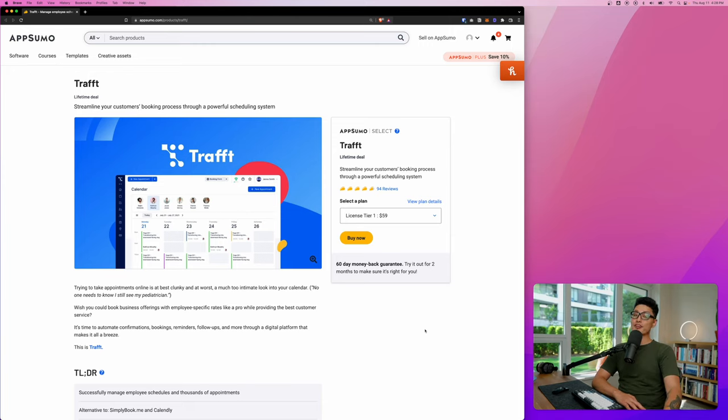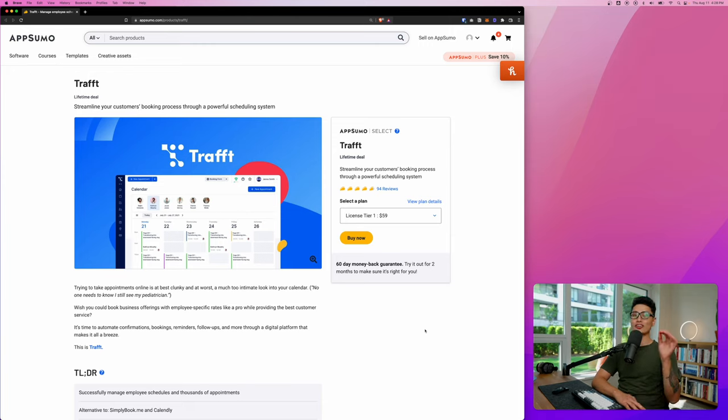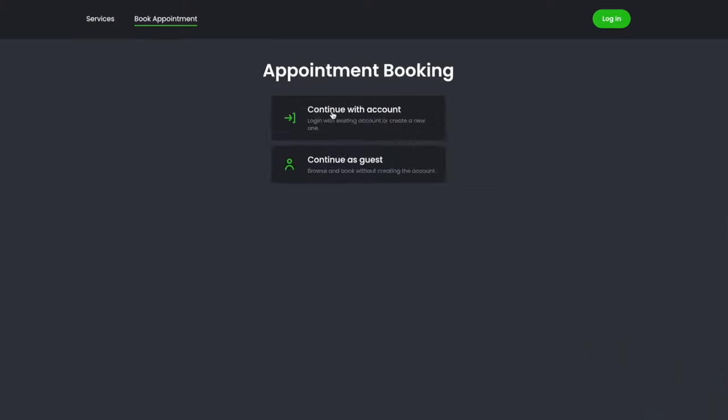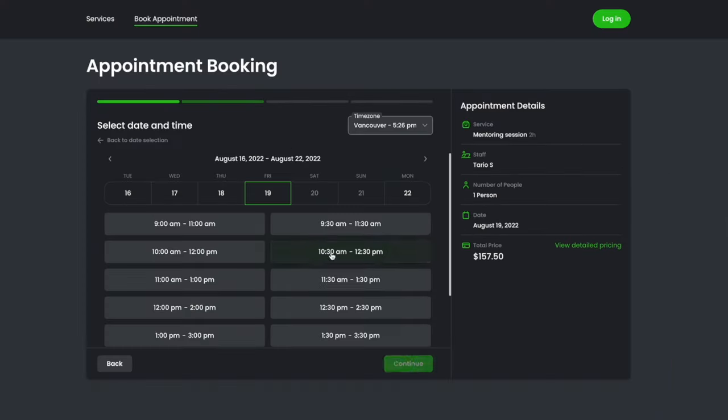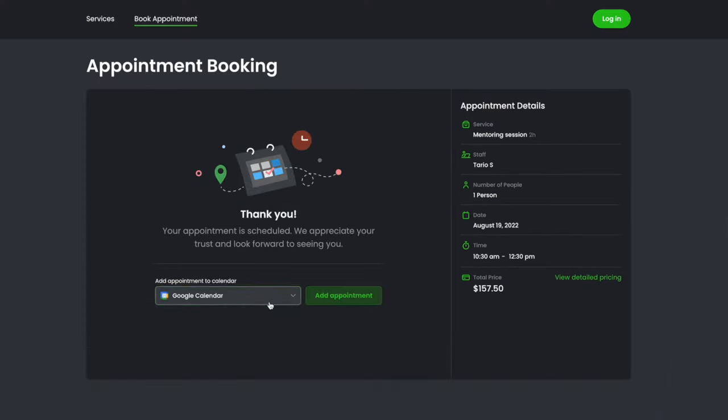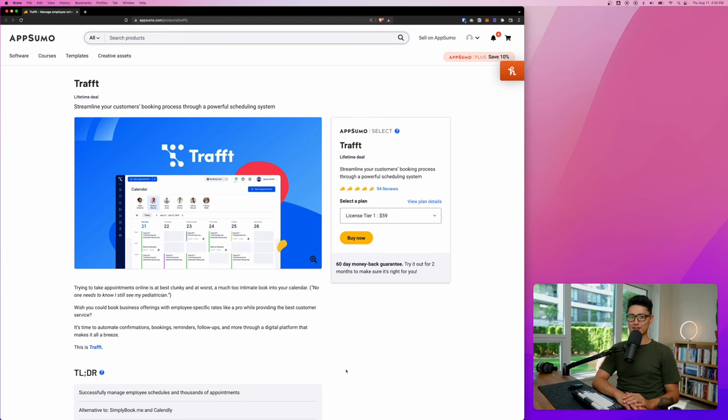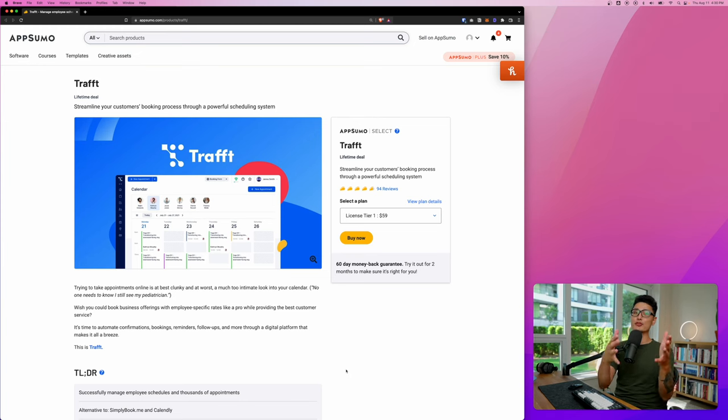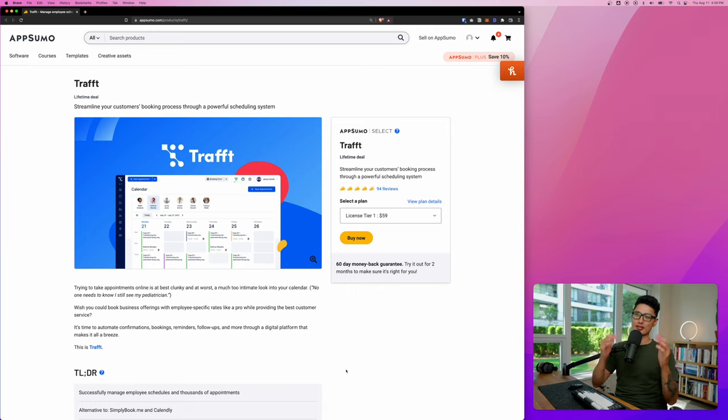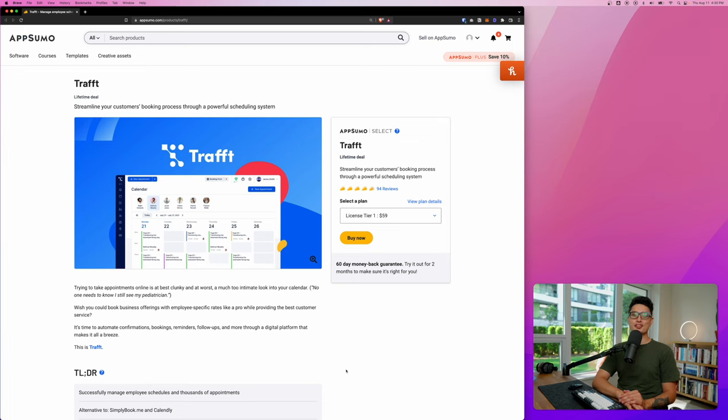Hey, what's up guys, welcome back to another video. This is Tutorial Sultan. In this video, we're going to review another AppSumo lifetime deal called Traft. Traft is an all-in-one platform that takes care of your scheduling and bookings. You definitely want to stick to the end of this video because I'm about to blow your mind and transform your booking into the next level with this amazing app called Traft. Without further ado, let's get into it.